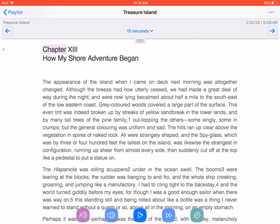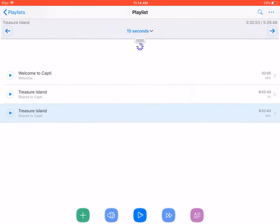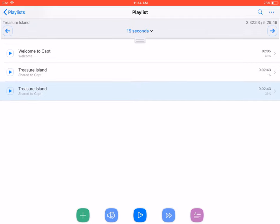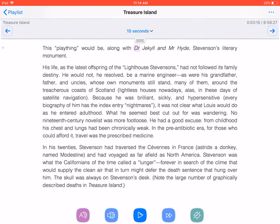To read a different book, just press the Back button, found at the top left of the screen. This takes you back to your active playlist, where all your books are shown. Swipe through the list until you come to the title you wish to read, then tap the title to open it.